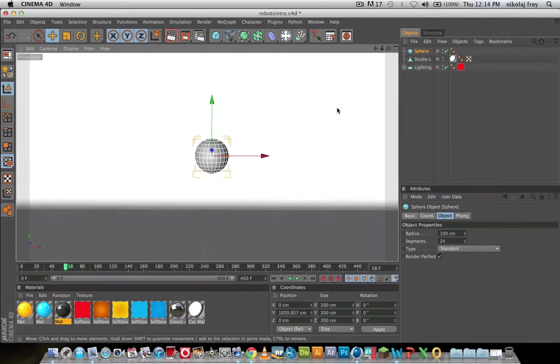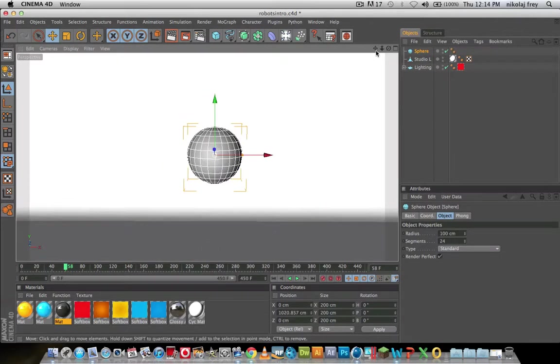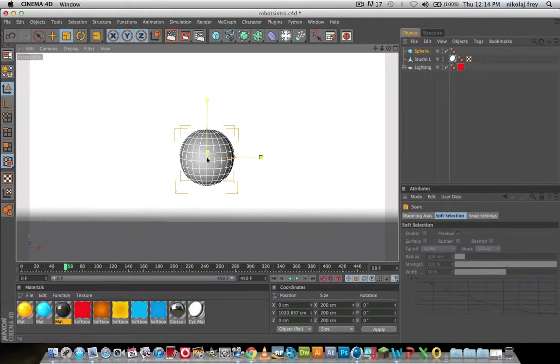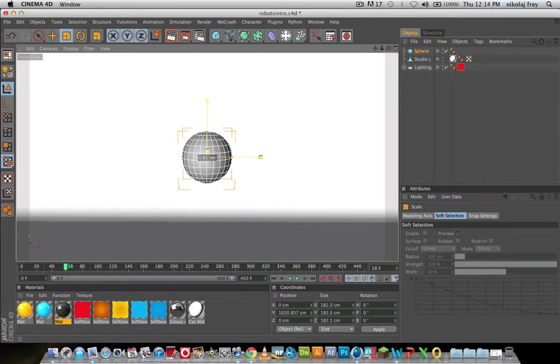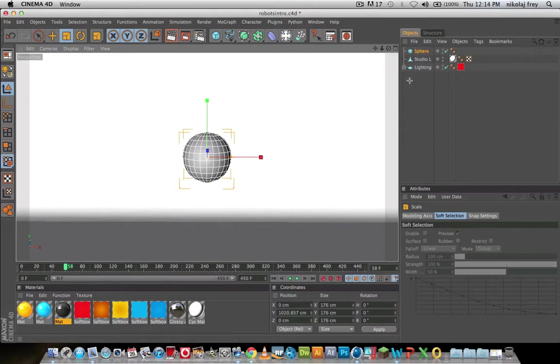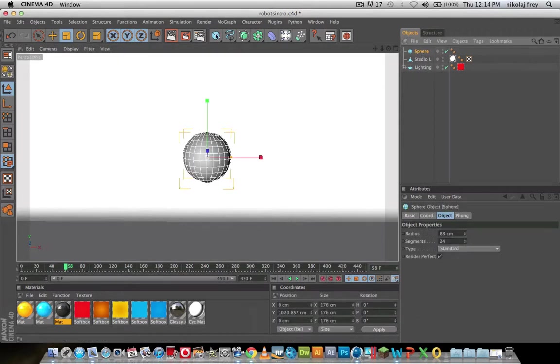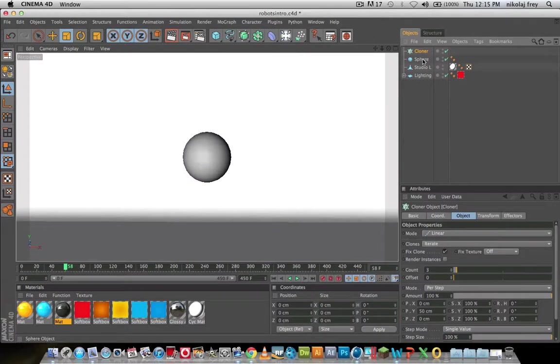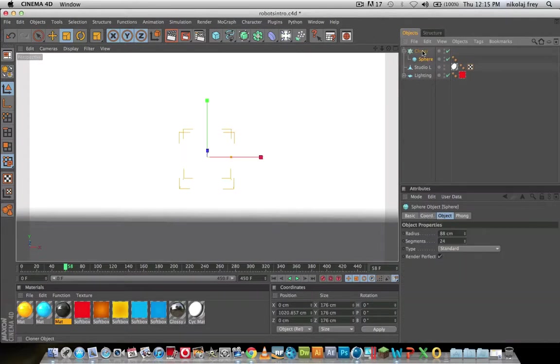Now you just want to get a sphere, I'll just lower the... actually no, the size is fine, I might actually lower it. And so now, when you have sphere selected, go to MoGraph, go to Cloner and make that a child of that.